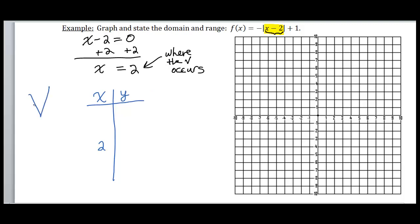Once we know that, we create a table of values with x coordinates and y coordinates. I'm going to put 2 in the middle of my table because the V occurs there. I'll choose a point on the left side — a number less than 2, like 1 — and a point on the right side, a number bigger than 2, like 3. Then I'll plug those x coordinates into the function to get the y coordinates.